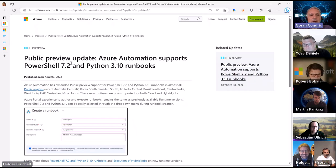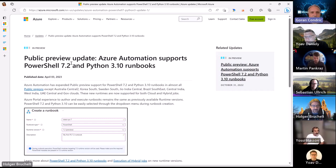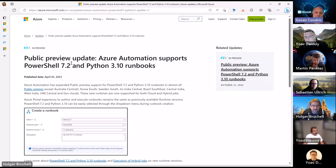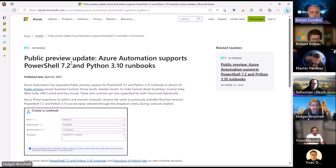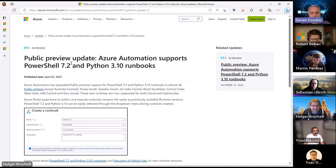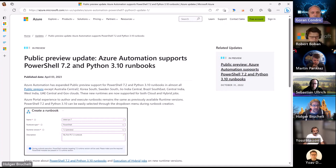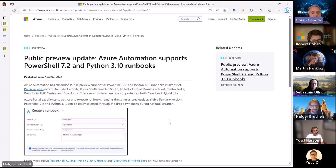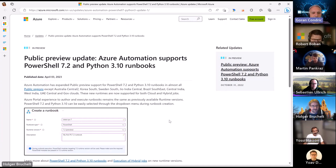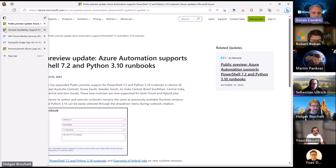But before we hand over to them, as always, let's start with a few news from this week. And the first one is, Goran, you brought this up, Azure Automation support. Azure Automation is an Azure PaaS service, quite used a lot. We have a public preview of the PowerShell 7.2. I love to go to the higher version of PowerShell. So not just the default was 5.1, which is a bit older.